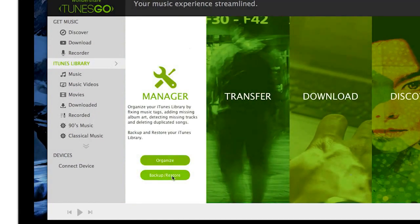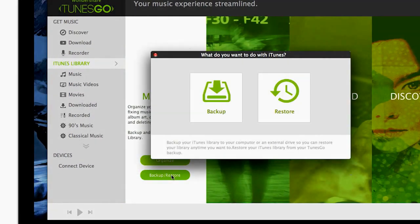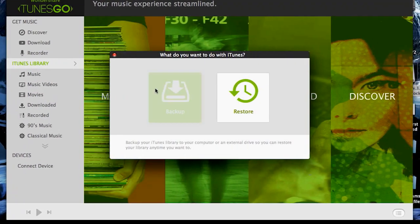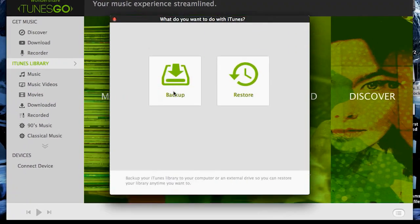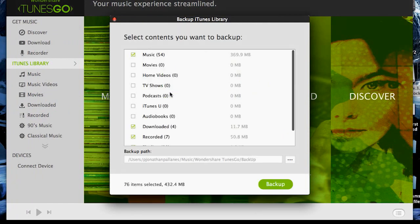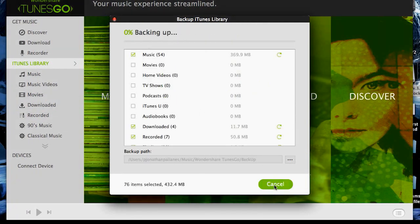From there, go to Manager and click Backup and Restore. Select Backup, and select the media you wish to backup from iTunes. From there, click Backup, and the process will begin.